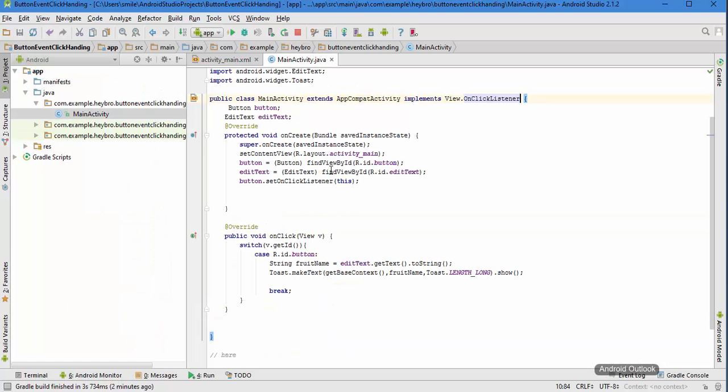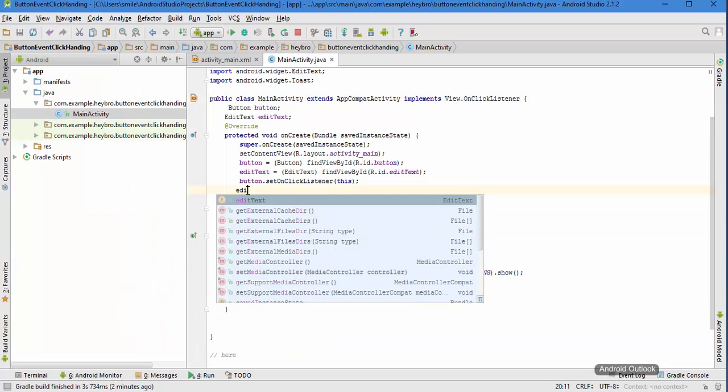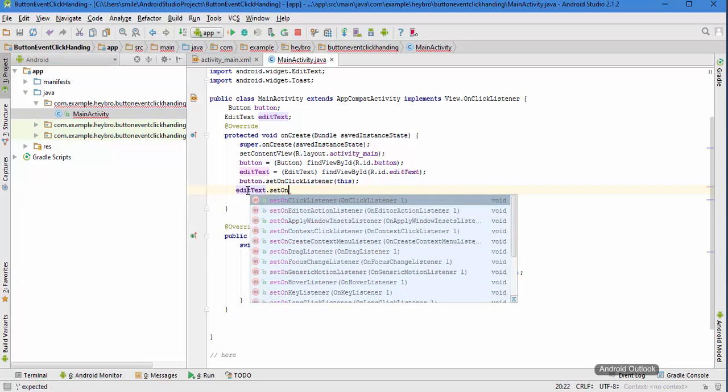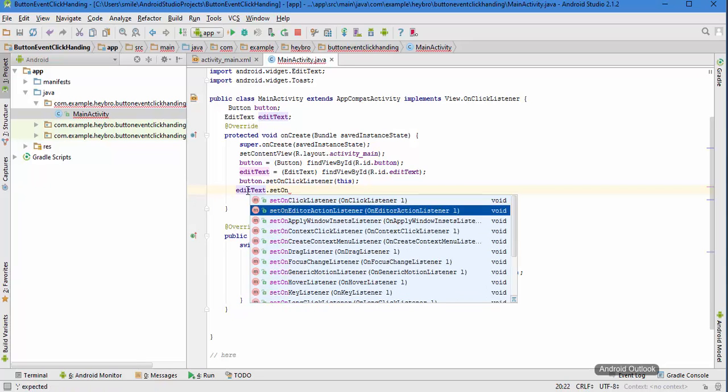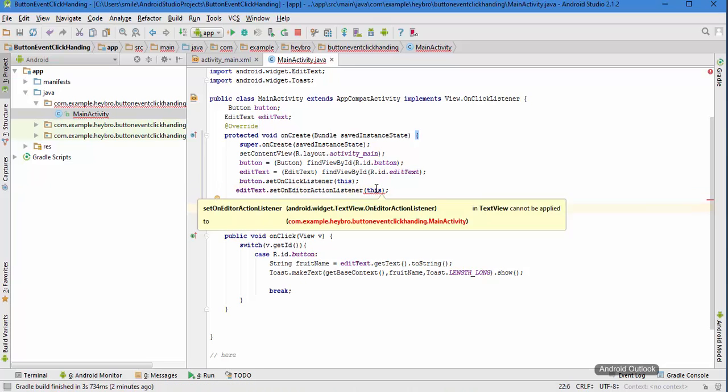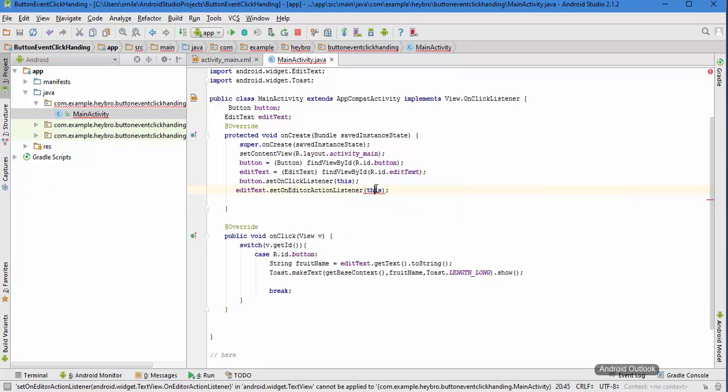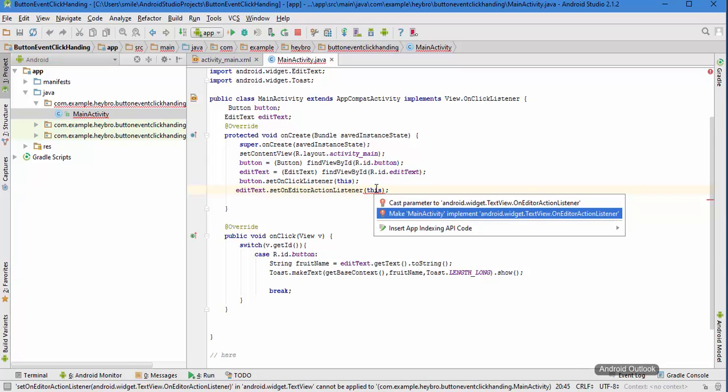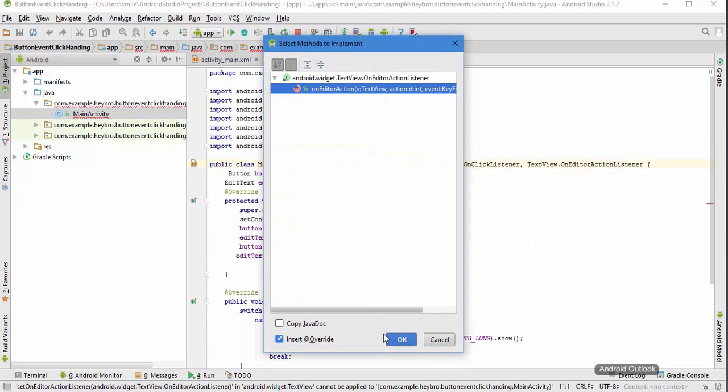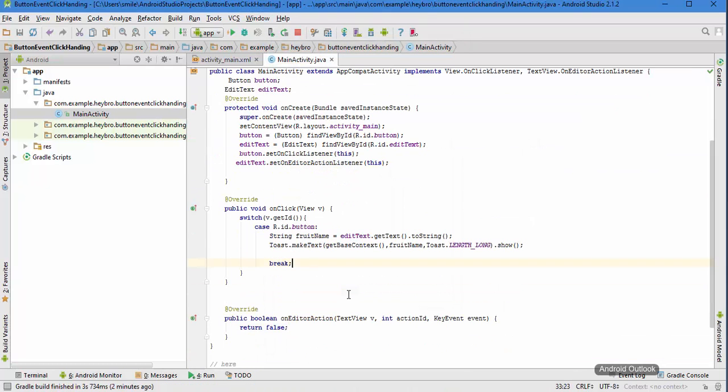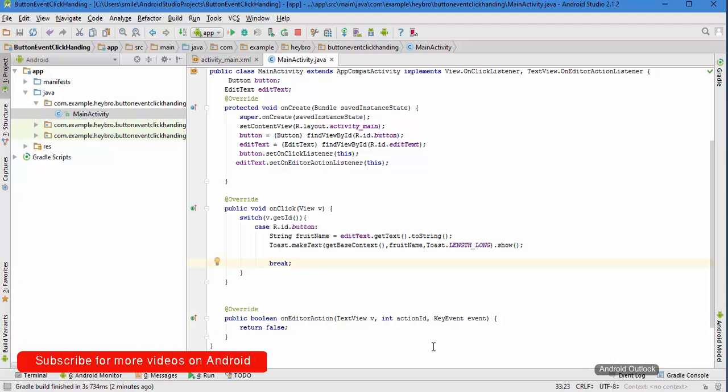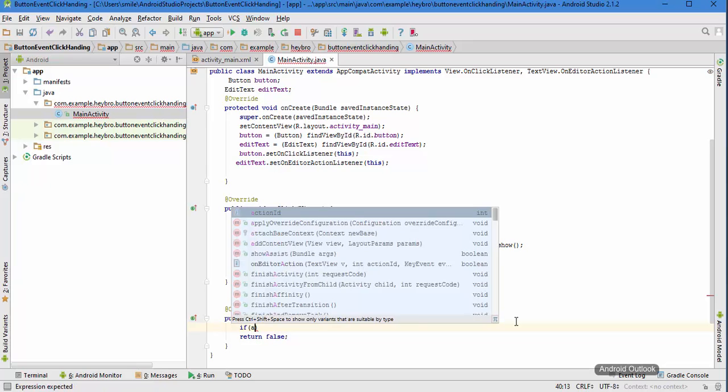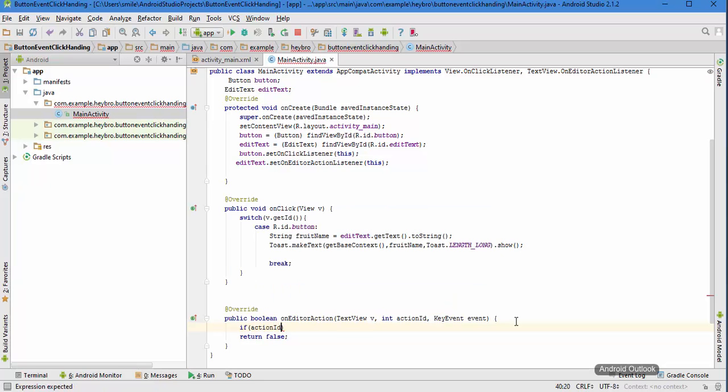Write this program. All you need to do is edit text, set on editor action listener, and pass this here. Now it is going to show an error. Press Alt plus Enter and it is going to ask to implement the on editor action listener interface. I'm going to click OK and it is going to ask me to override this function.